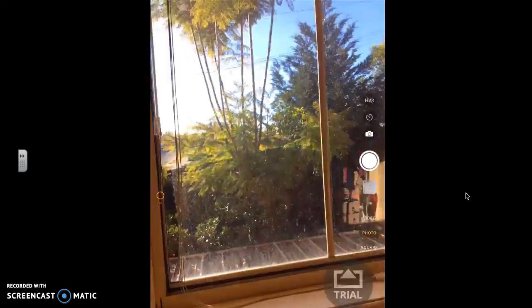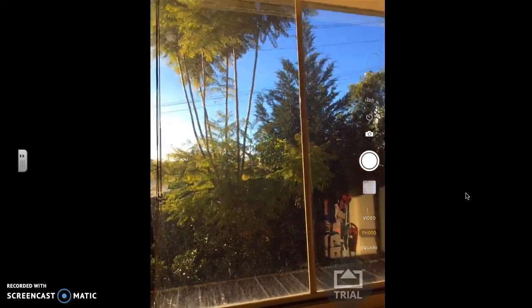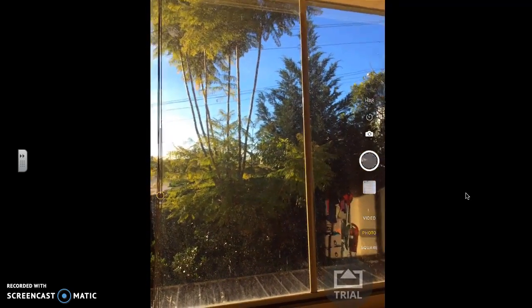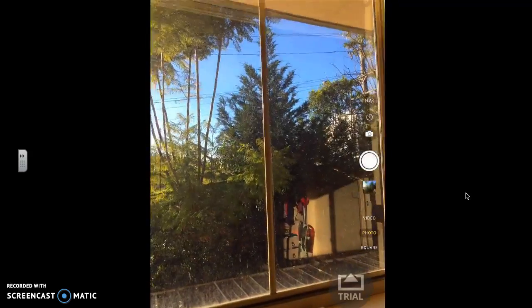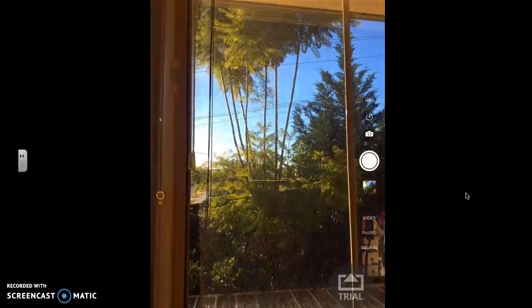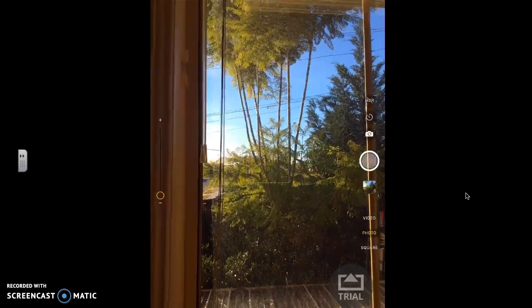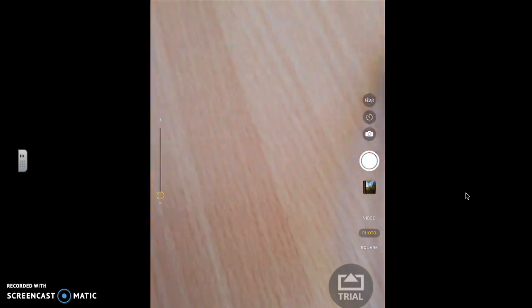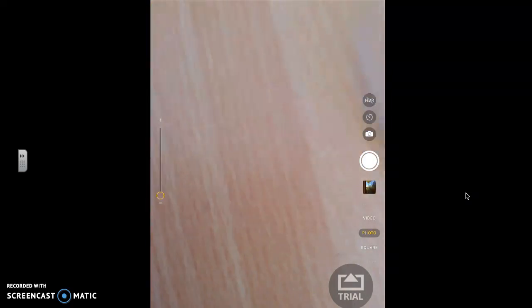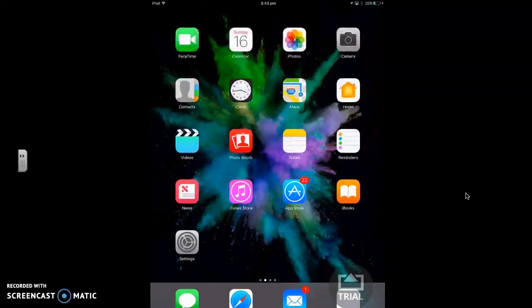So you're going to take some photos. Go outside and take some photos of the weather. I'm just going to take some outside my window. Once you've done that, you need to get out of your camera app by pressing on the home button.